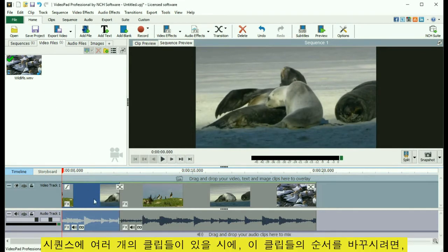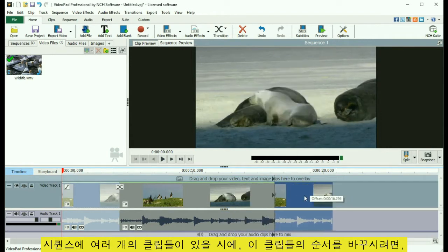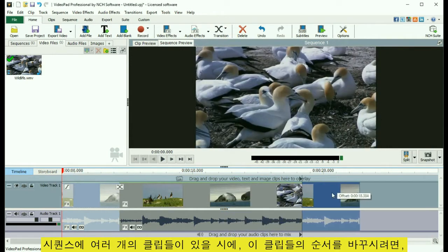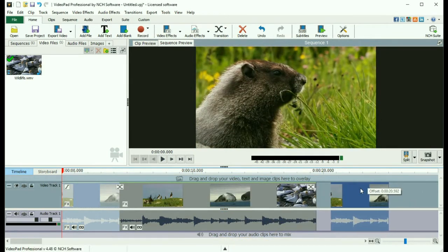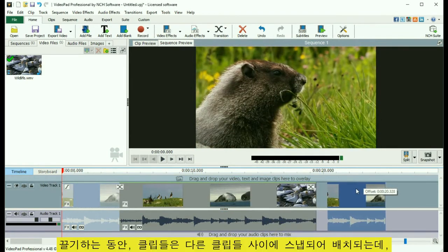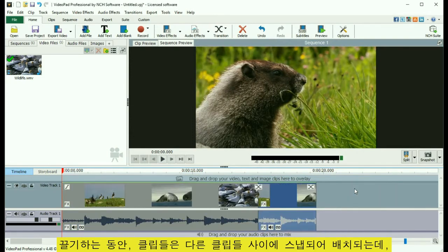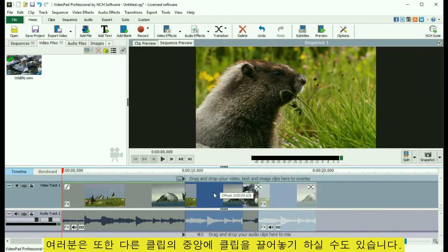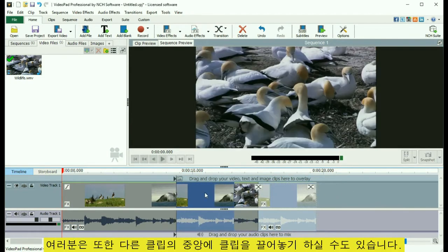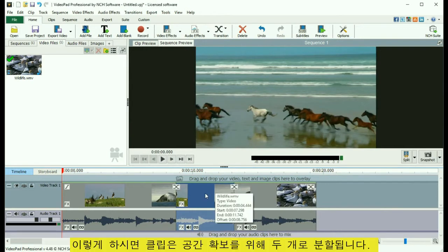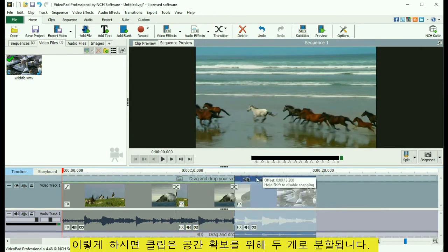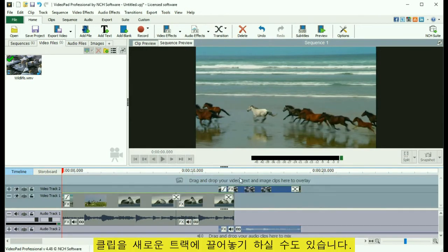When multiple clips are on the sequence, you can change their order by dragging and dropping them into new positions. While dragging, clips will snap to positions in between other clips, but you can also drop a clip in the middle of another clip, which will split in two and make room for the clip. You can also drag a clip to a new track.